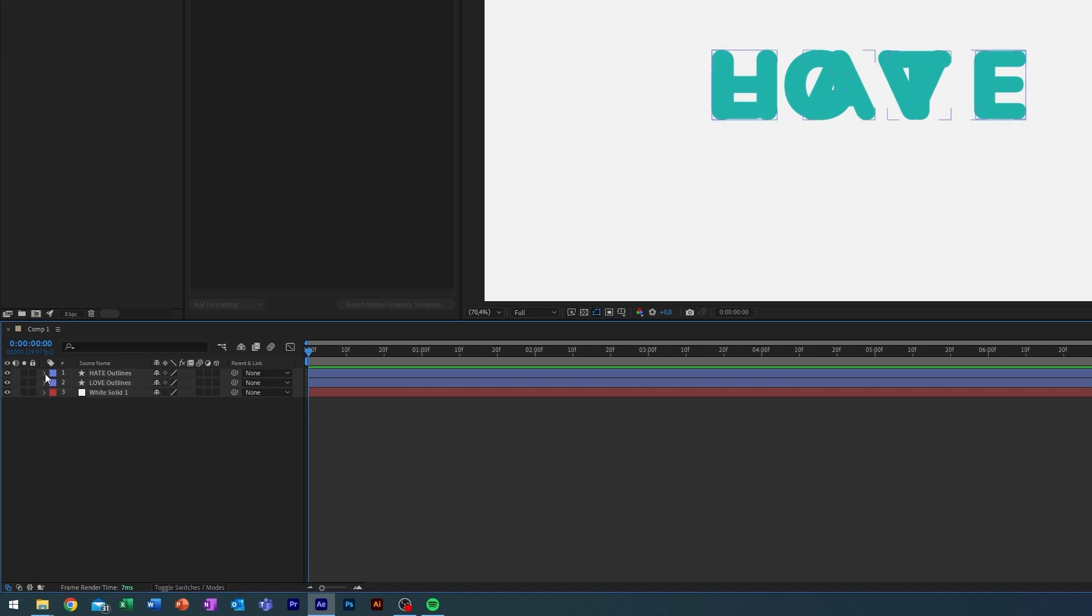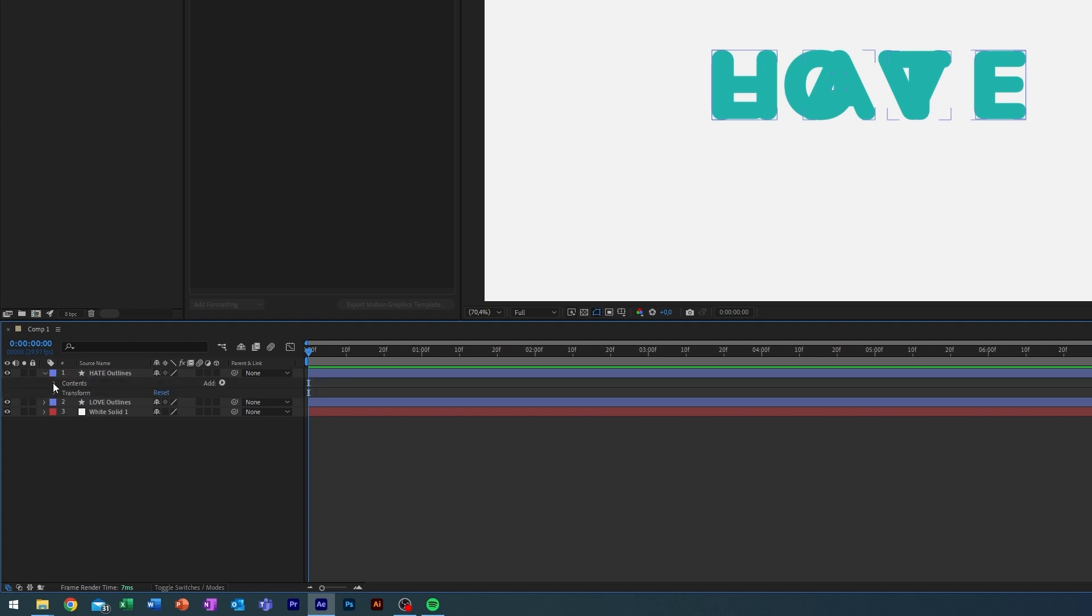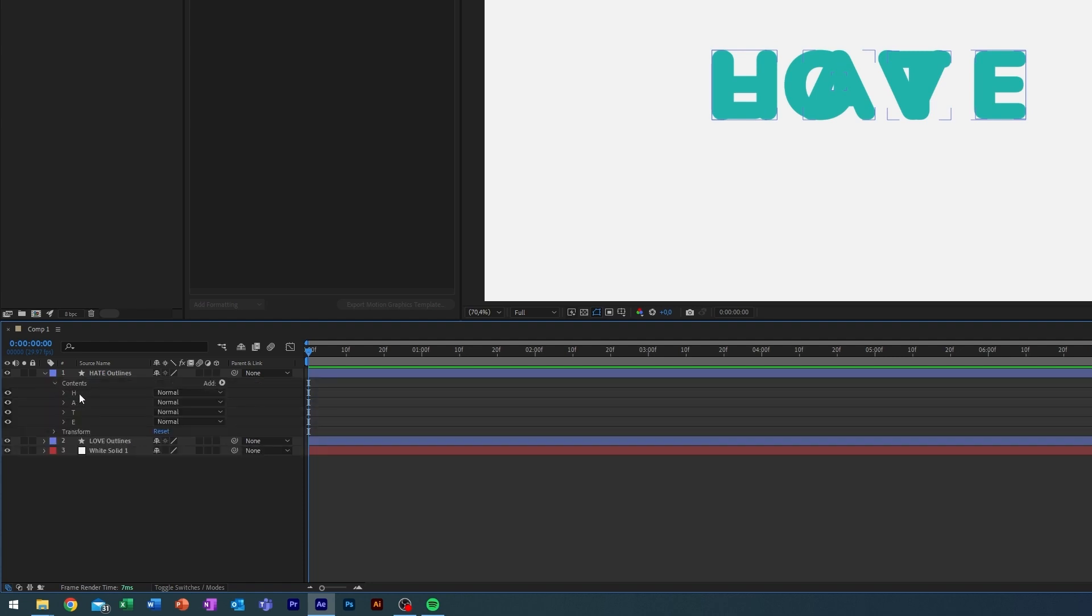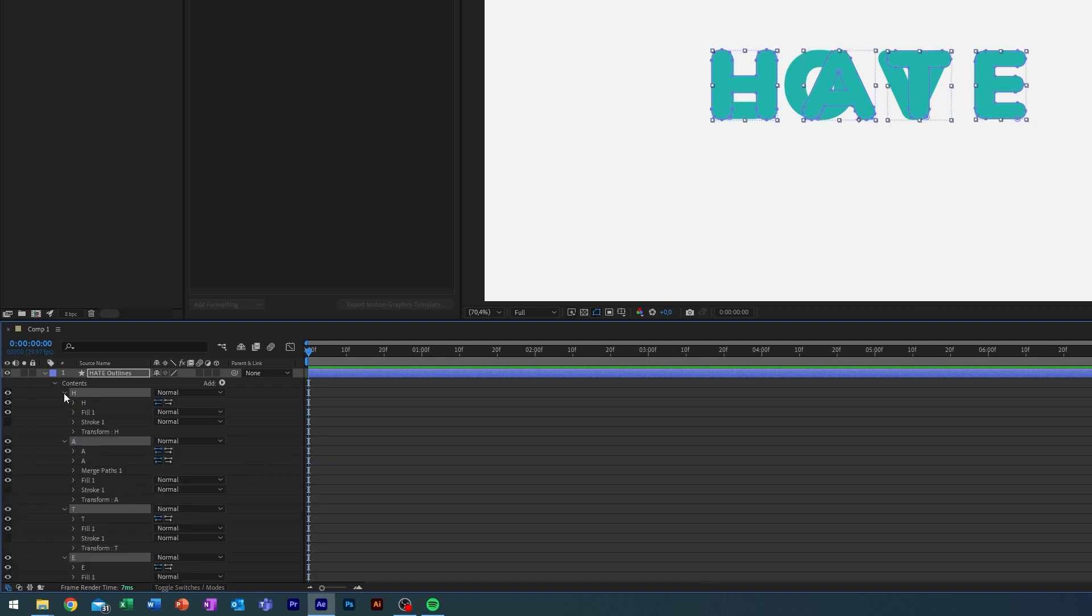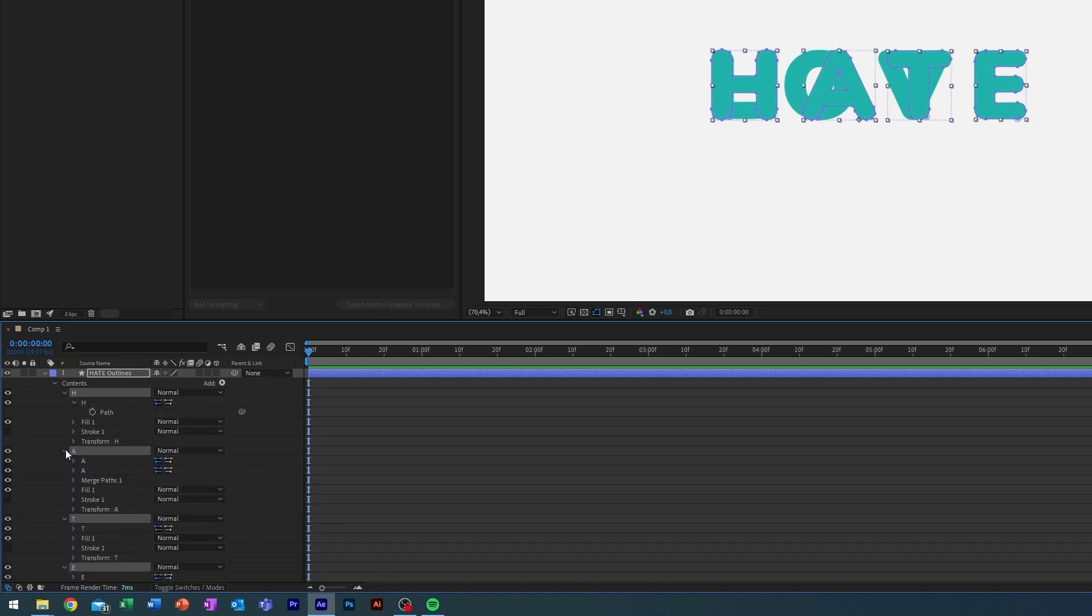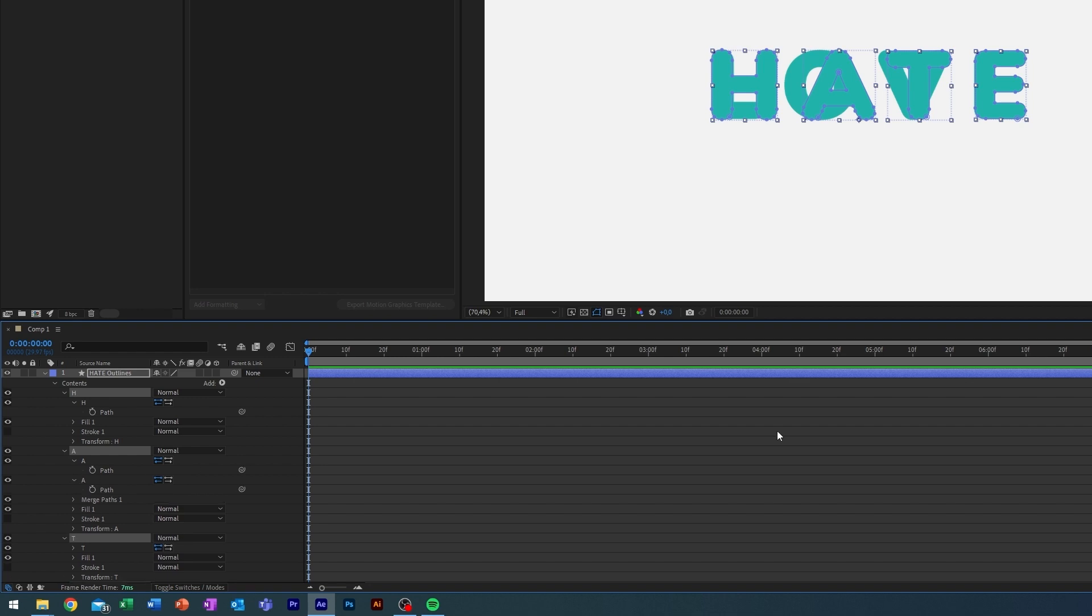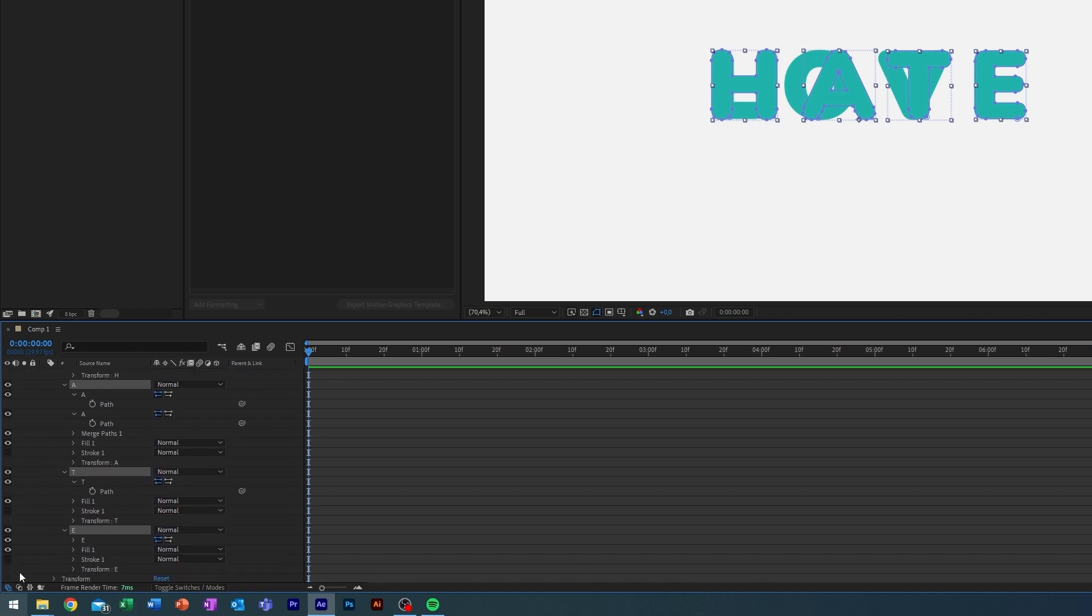Then what I'm going to do is come into the one which I want to transition from, in this case hate. I'm going to open up the contents here, just select all of these, open them up, and then go into each letter. Here you will see there's something called path, and the path is basically what we want to animate here.